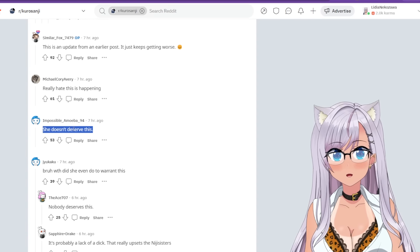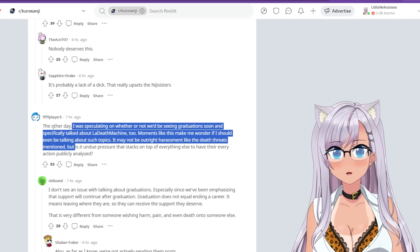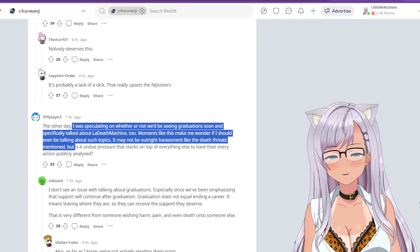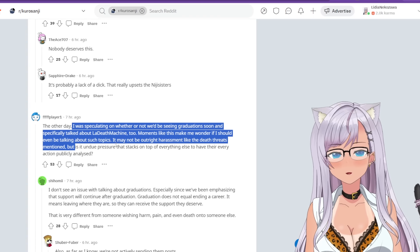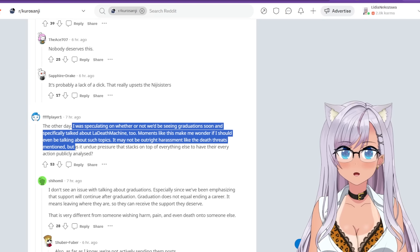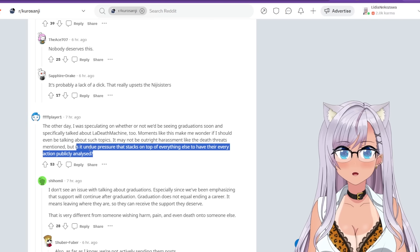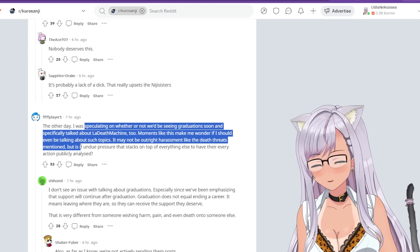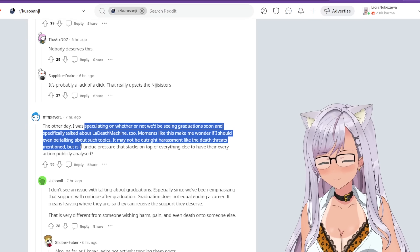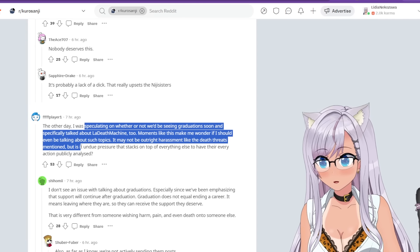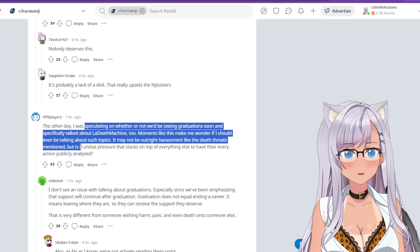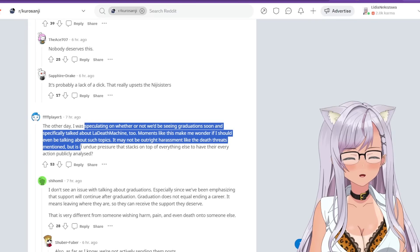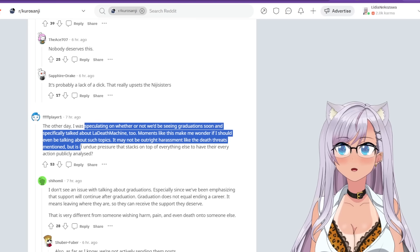This is an update from an earlier post. It just keeps getting worse. This is so sad. It's yeah, definitely time to stop. This is awful. I hate that this is happening. She doesn't deserve this. Bro, what does she even do to warrant this? The thing is though, like as fans, right, we're publicly analyzing because we want better for them and we want them out of this terrible company. Like there's nothing bad about what fans are doing. Fans of course want the best for their talent. Like you want the best for your Oshi.